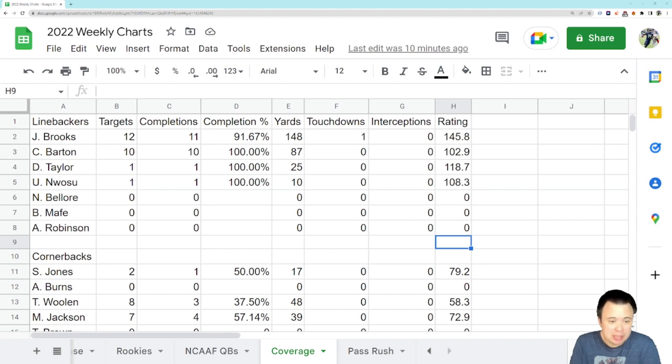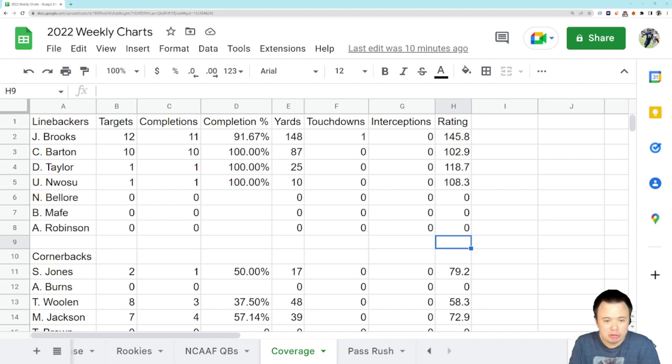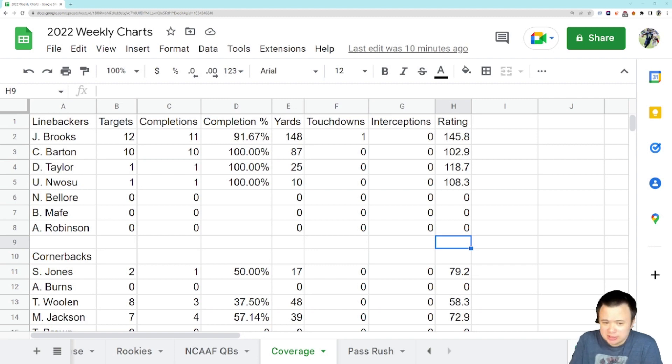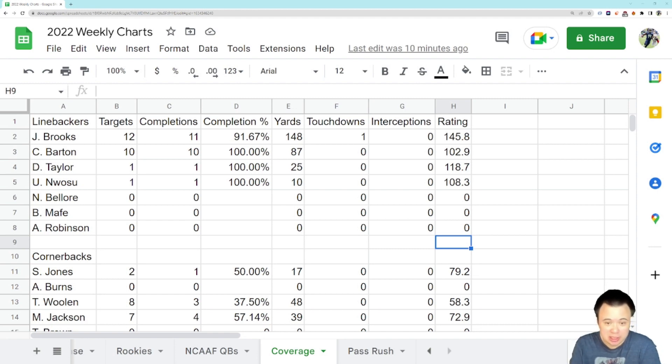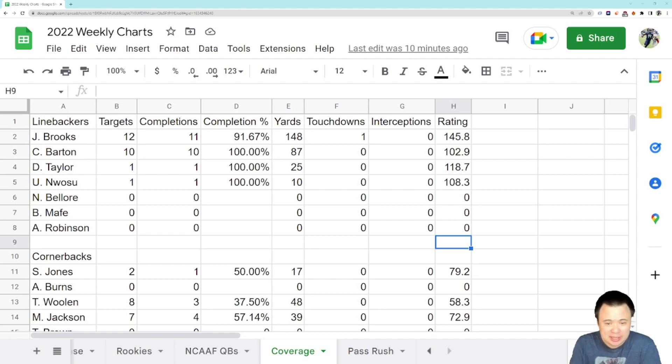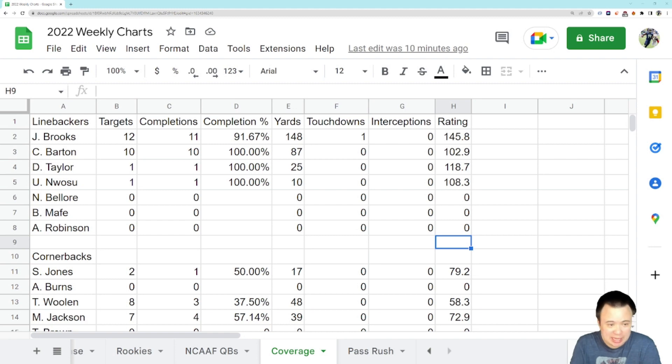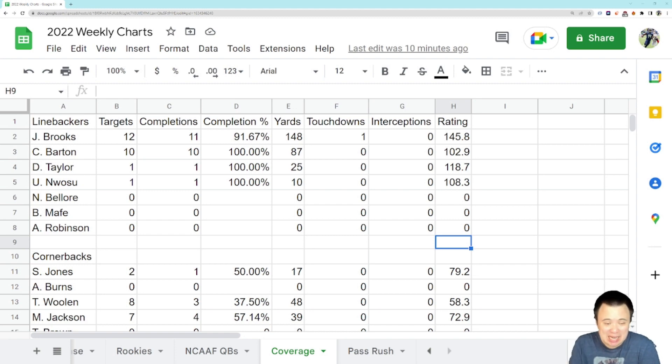Barton didn't do too much better. But another few completions, again, 10 for 10. So he's still at 100% completion percentage allowed. 87 yards, not nearly as bad as what Brooks is sitting on. But Barton was supposed to be the cover guy. Barton was supposed to be the guy who was good in coverage. And through two games, we're not really seeing it. Granted, 10 targets, 87 yards is not the worst. But I'm not seeing any indication that he's really good at it. Maybe he's just not terrible at it the way that Brooks is right now. So Barton, 10 completions, 87 yards.